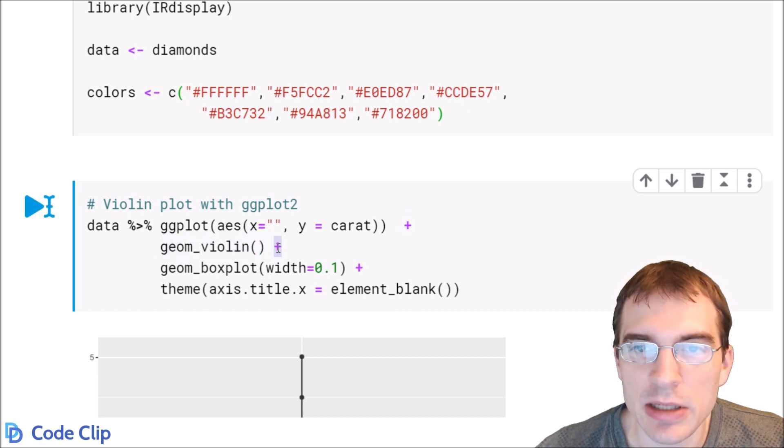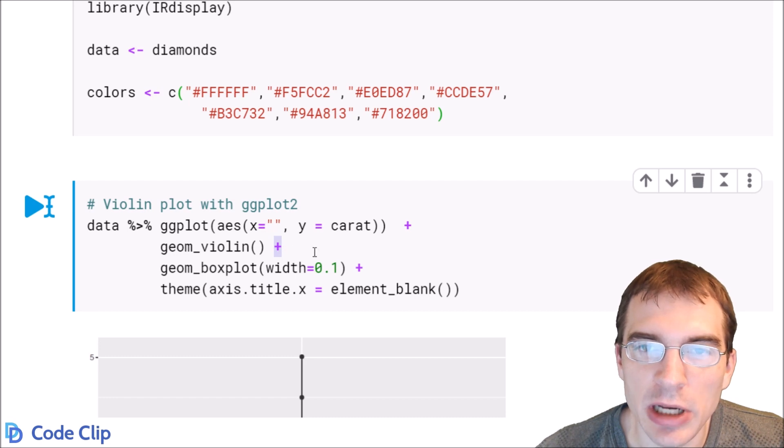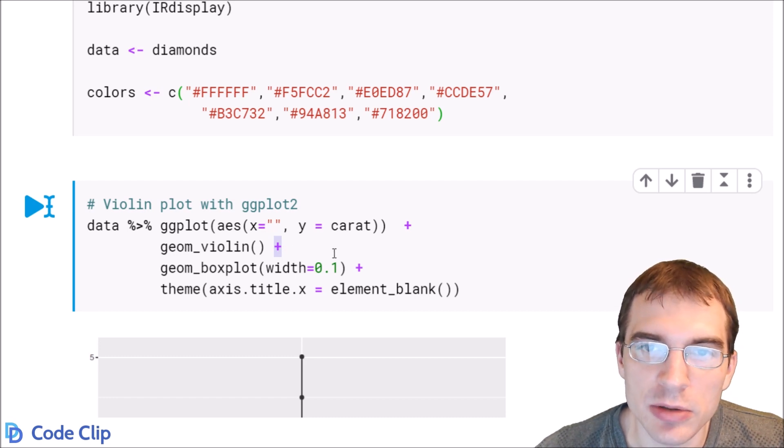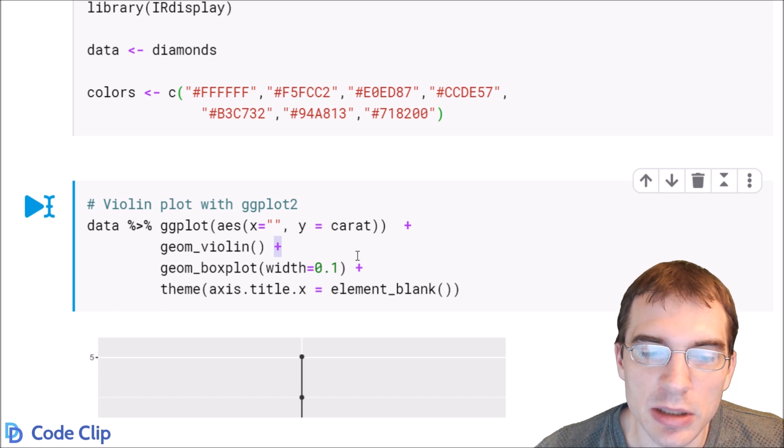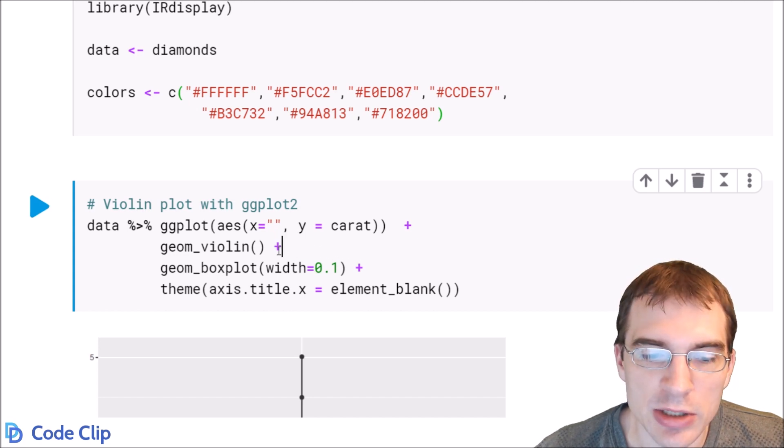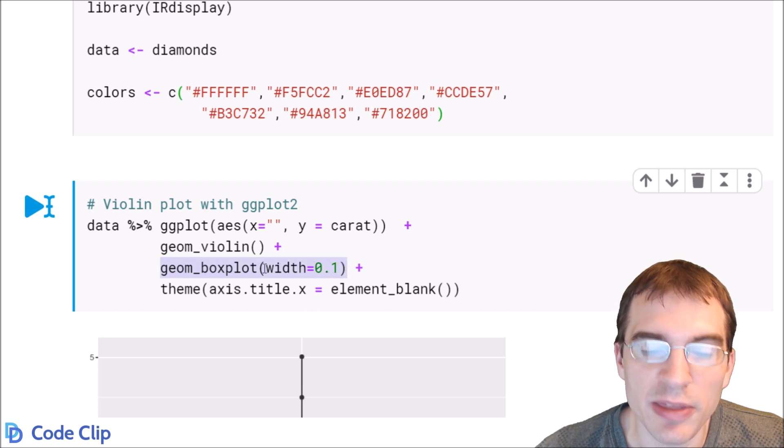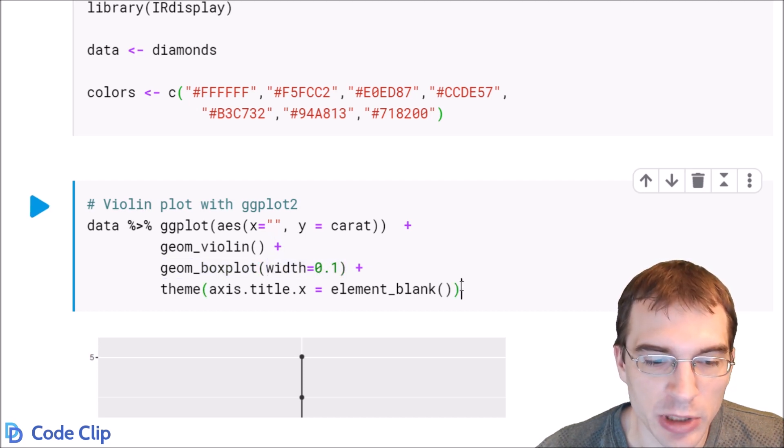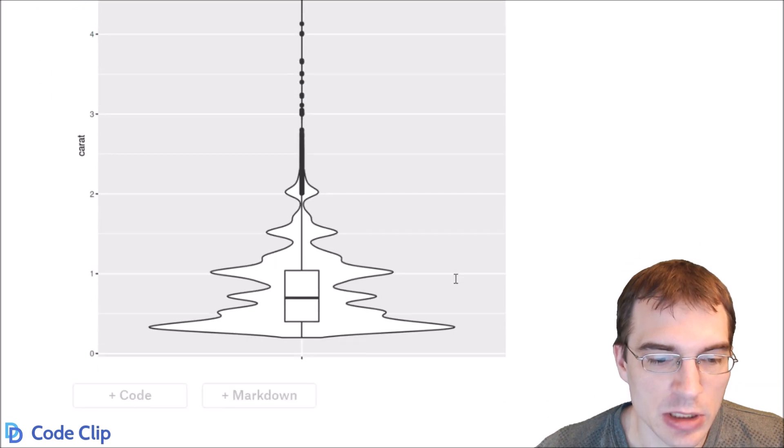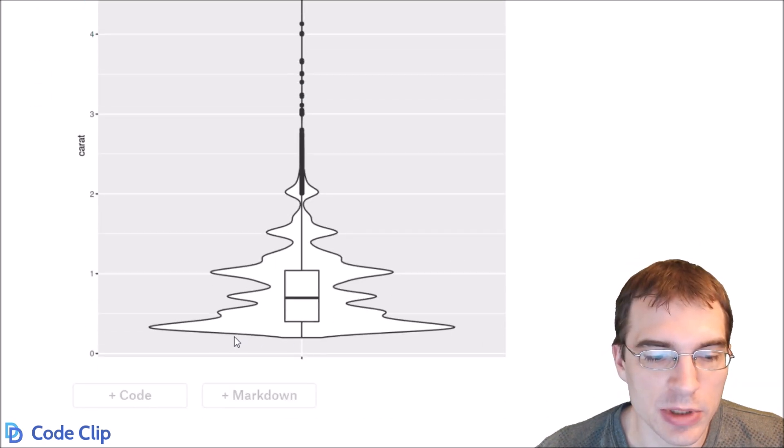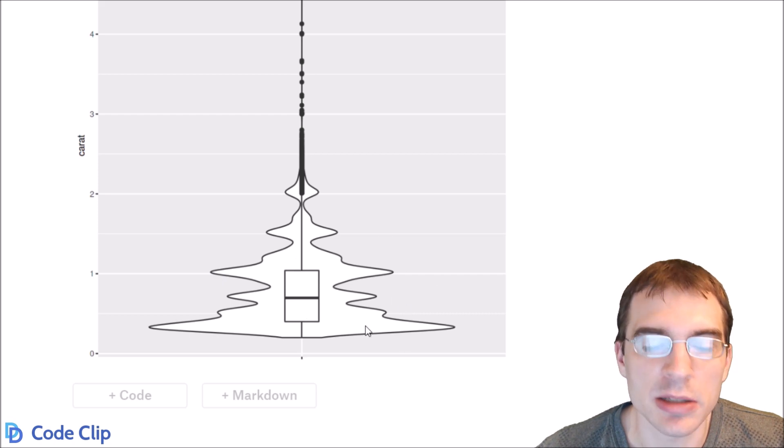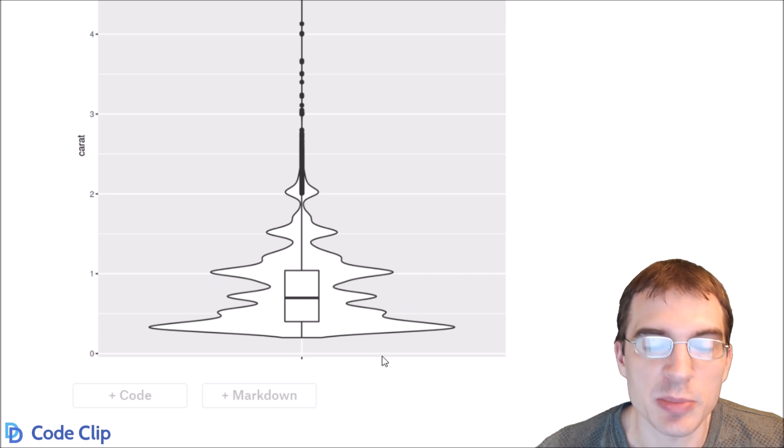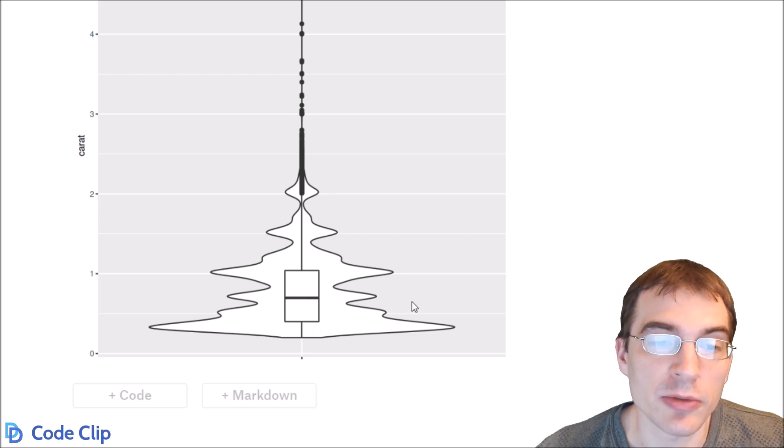I find it's also nice to overlay a box plot on top of the violin plot so that you can get a sense of where the median and interquartile range is. So we're actually going to also add geom boxplot. We're going to make it pretty thin so that it fits within the violin plot. And we'll just run this. So we can see we created a violin plot here, which is this density curve that's mirrored on both sides. And then inside it, we have this small box plot so that we can tell where the median and interquartile range is.